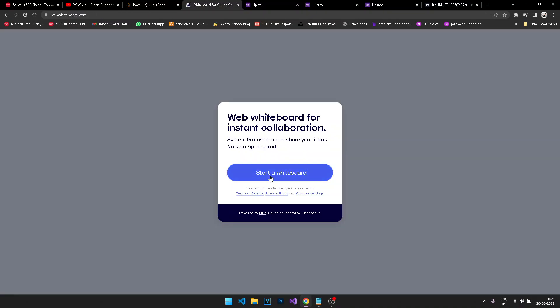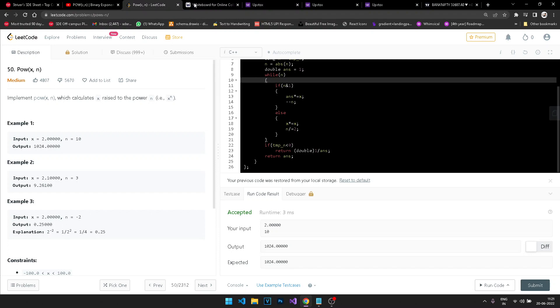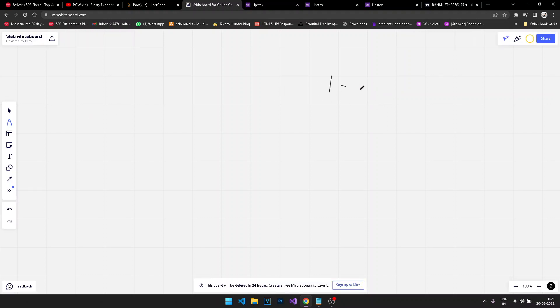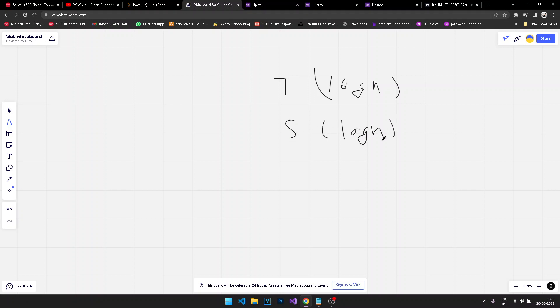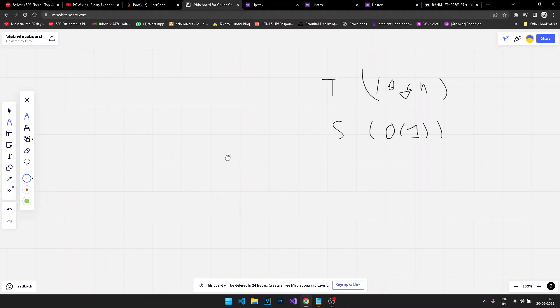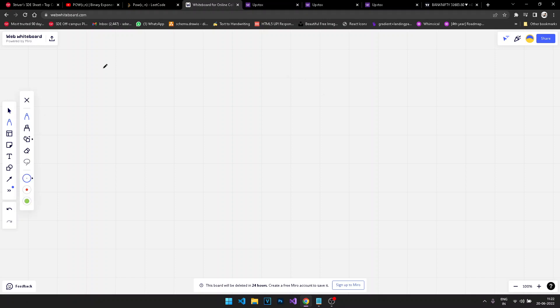The problem we're solving is x to the power n. We have already done the recursive approach, where both the time complexity and space complexity are O(log n). In this approach, we are going to optimize the space complexity to O(1).